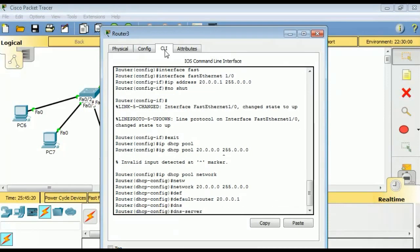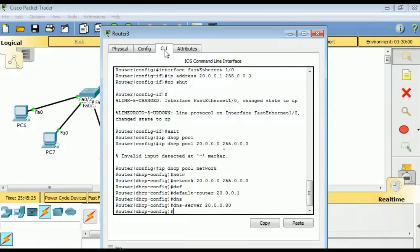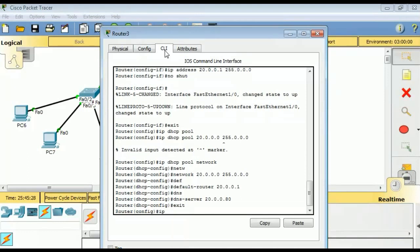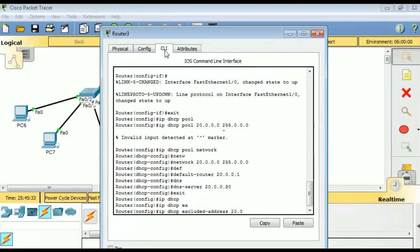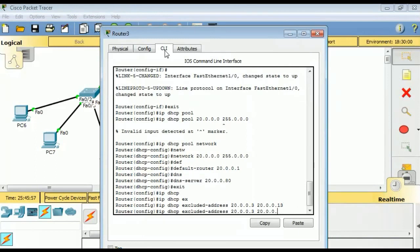The default router should be the same IP we have configured as the default gateway for the 20.0/8 network. We also set the DNS server to 20.0.0.80. The command 'default-router 20.0.0.1' specifies the default gateway for this segment.